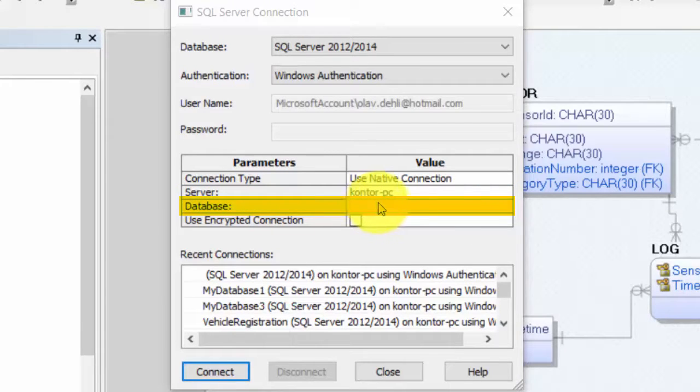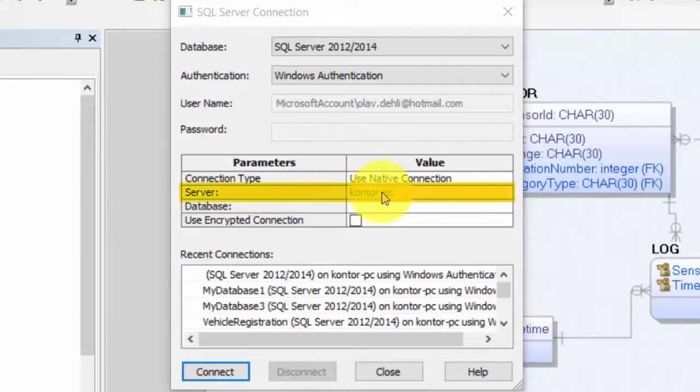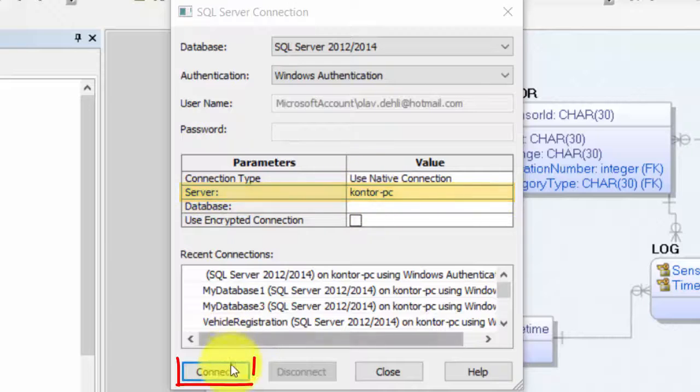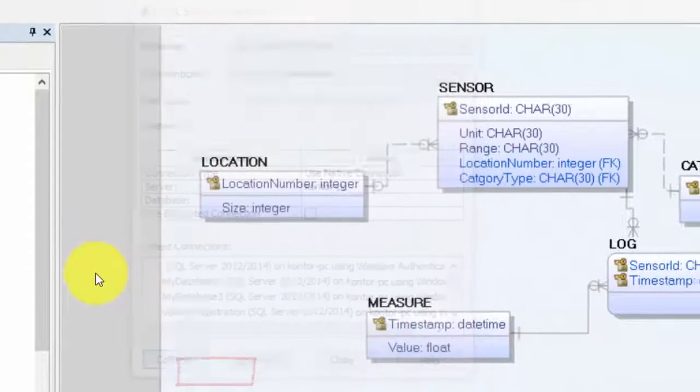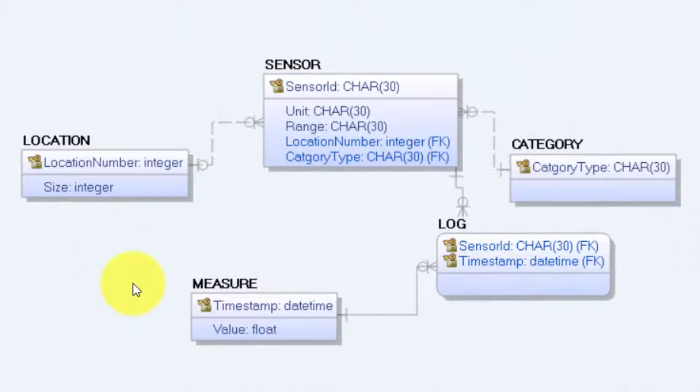But for now we want to let the script create a database, so we leave that field empty, but we have to specify the server name. Then connect, and Erwin will now make a connection to our database in SQL Server.